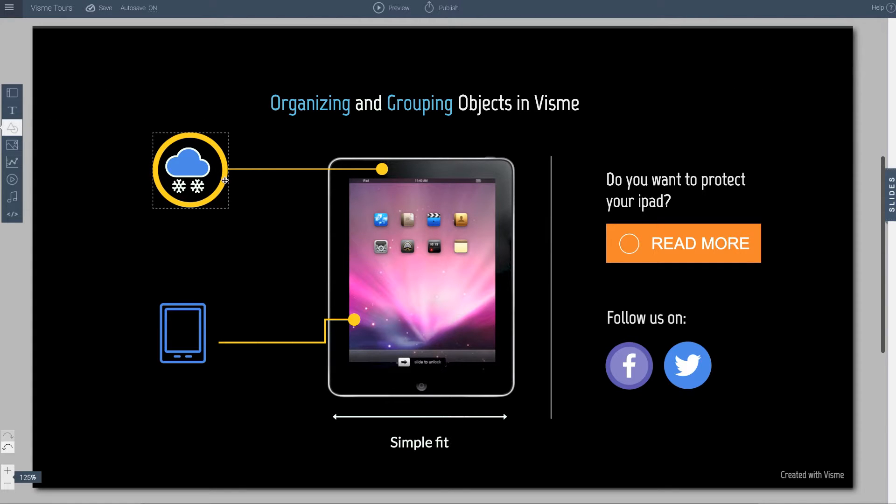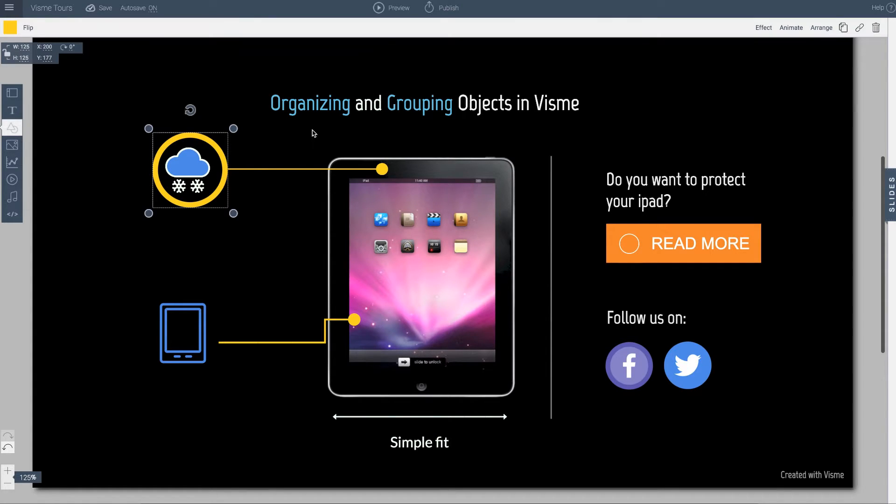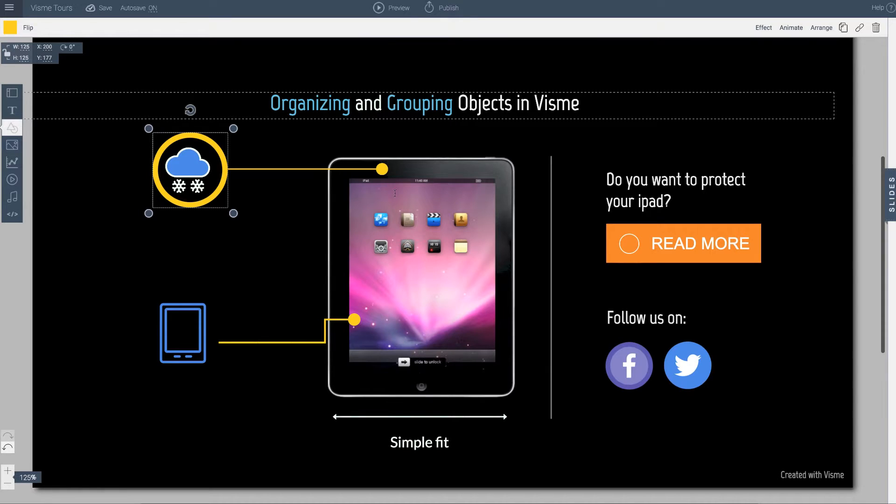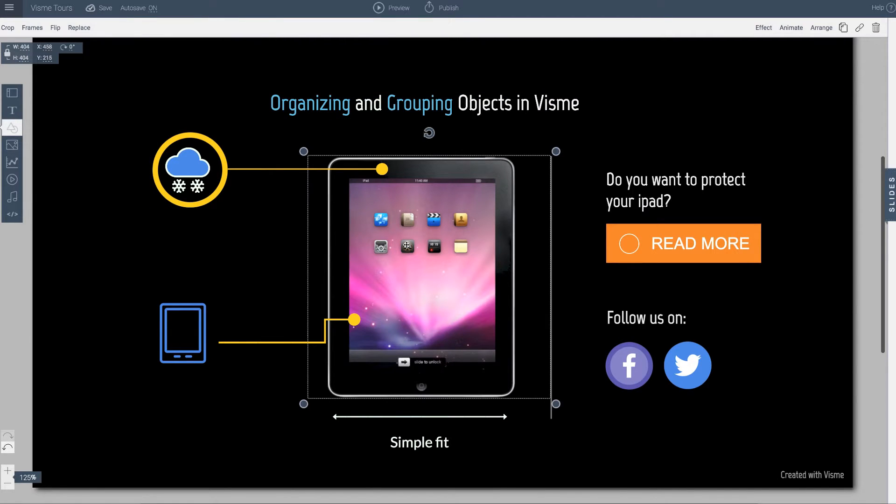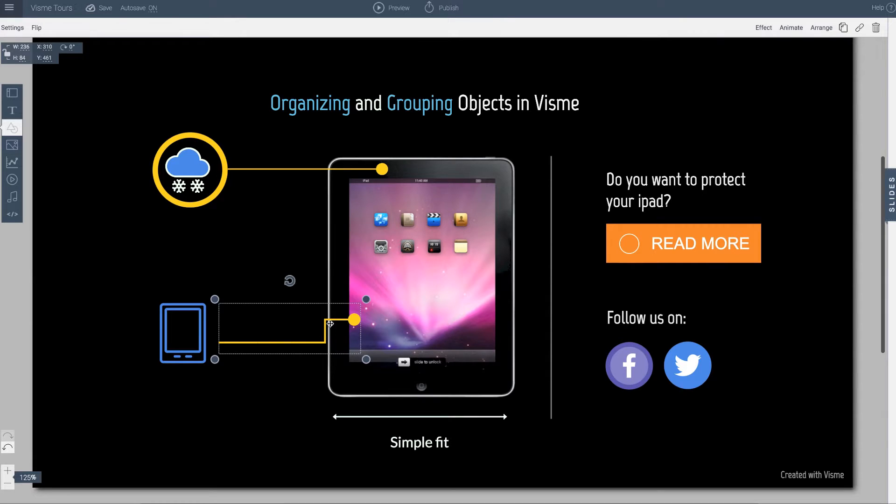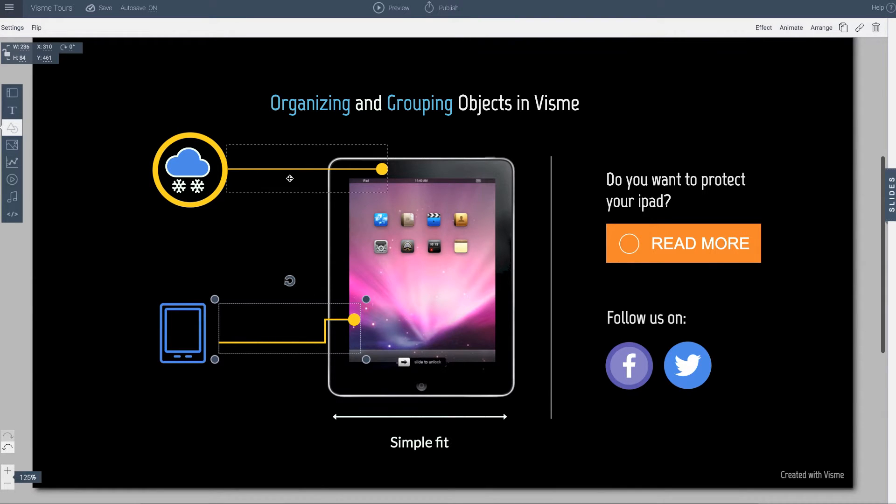So every single element, be it a text, a shape, or an image in Visme is its own layer. As I click each object it gets its own dashed area indicating that it's an object.